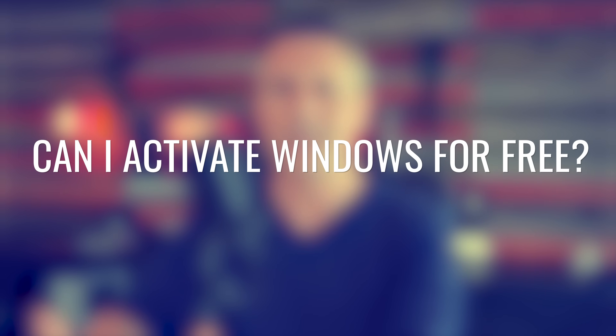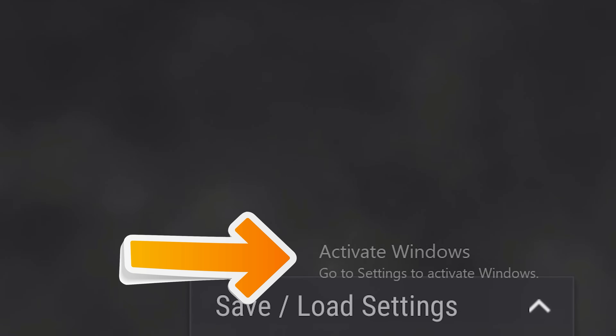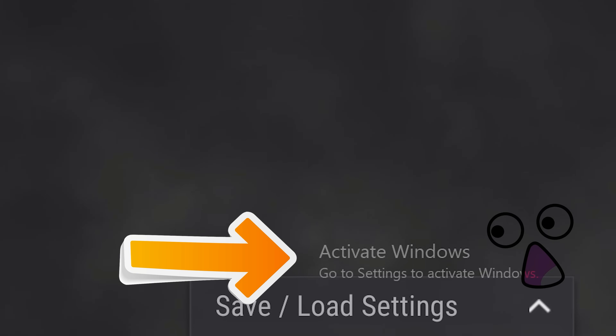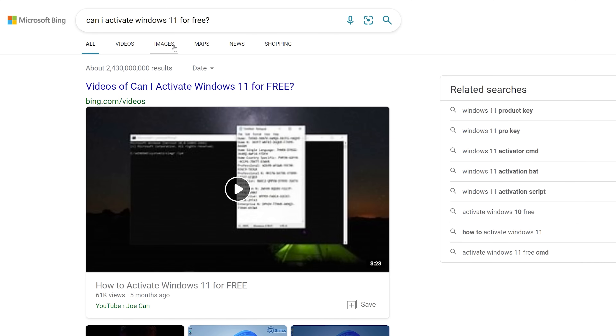Over the years at Tech Yes City, there's one question I constantly come into: can I activate Windows for free? That is on Windows 10 or Windows 11, can I get rid of that annoying watermark and activate those extra features without paying any money? And here is where, if you start digging on the internet, you really won't find a whole lot of information on this topic.